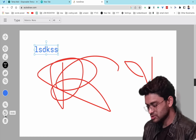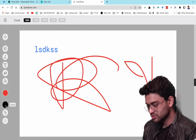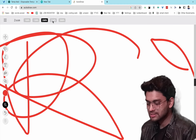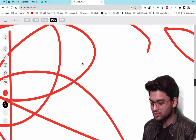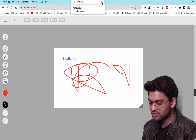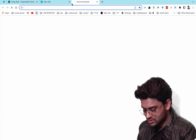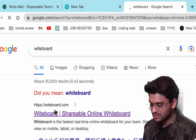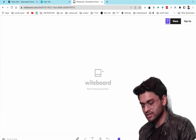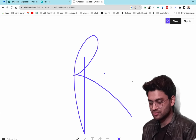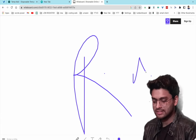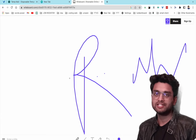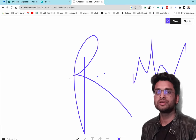You can also zoom in and zoom out up to 200 or 250 percent. An alternate to AutoDraw is Whiteboard (w-i-t-e whiteboard), which is also useful for doing rough work online.